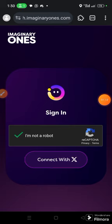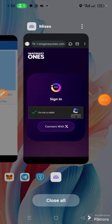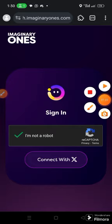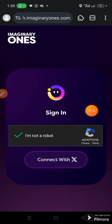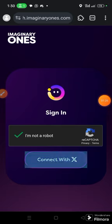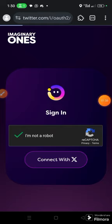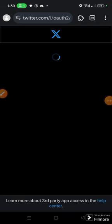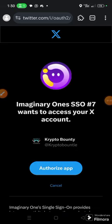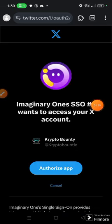Once you have done that, simply click 'Verify Twitter' — click 'Connect to Twitter.' Then click 'Authorize App.'